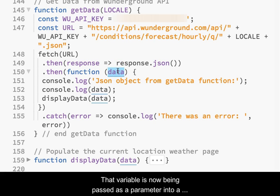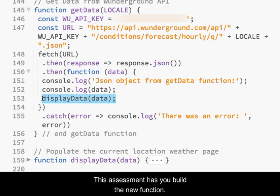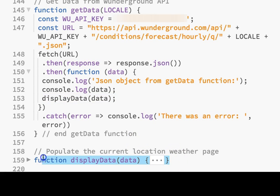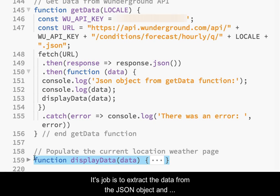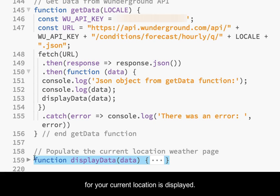That variable is now being passed as a parameter into a new displayData function. This assessment has you build the new function. Its job is to extract the data from the JSON object and insert it into the web page so that the weather information for your current location is displayed.